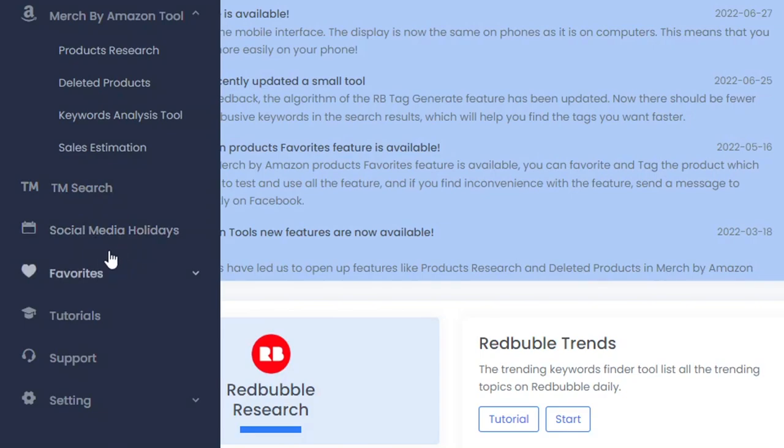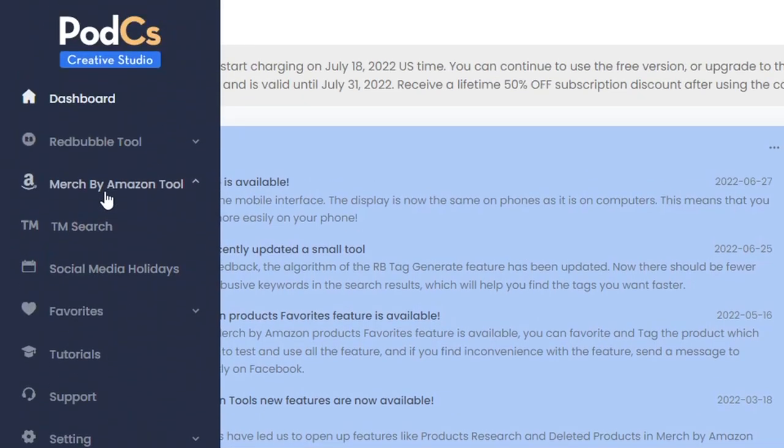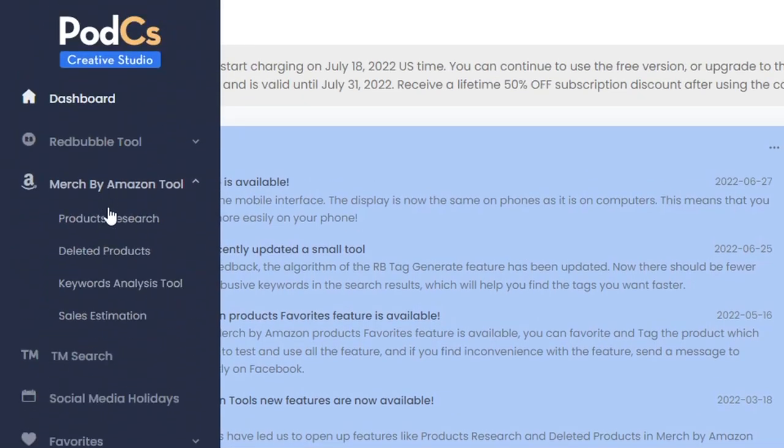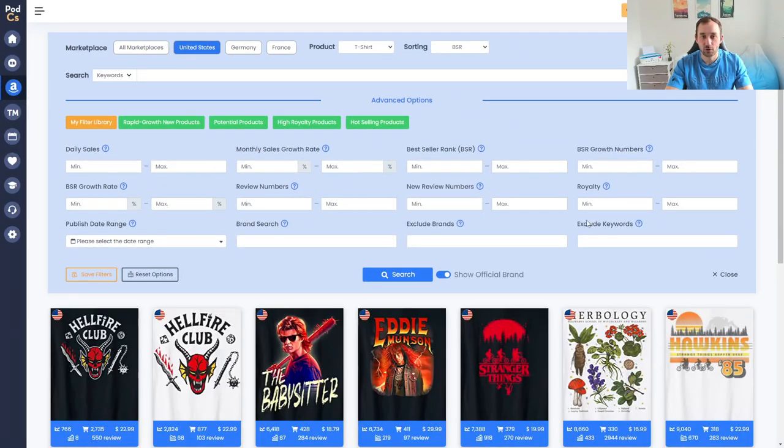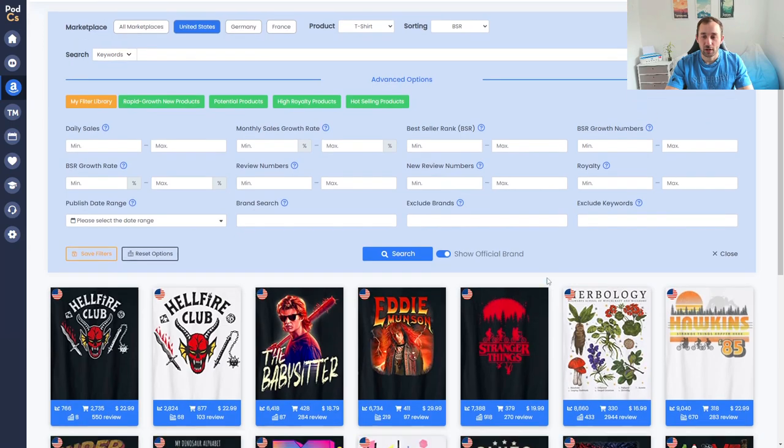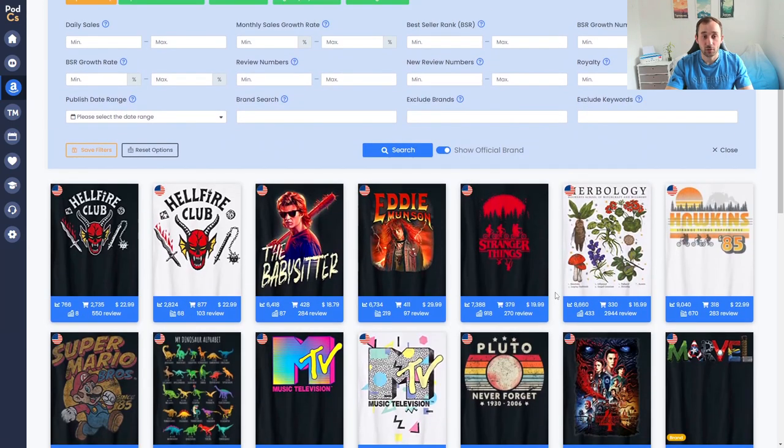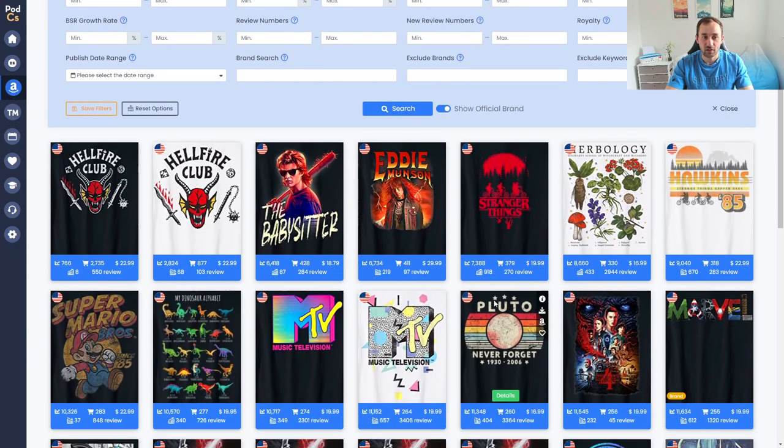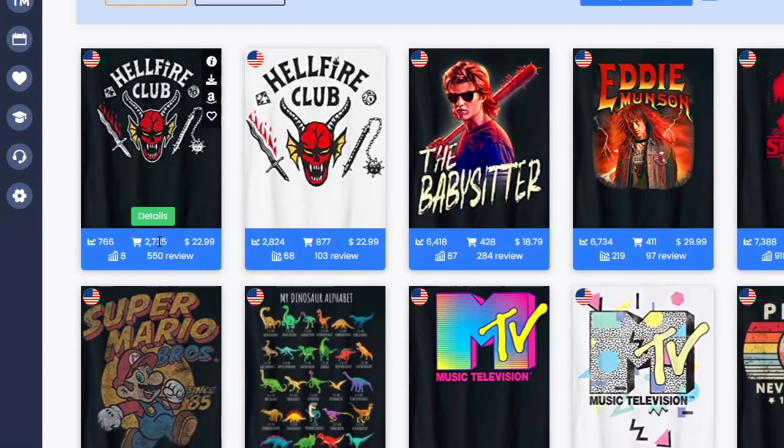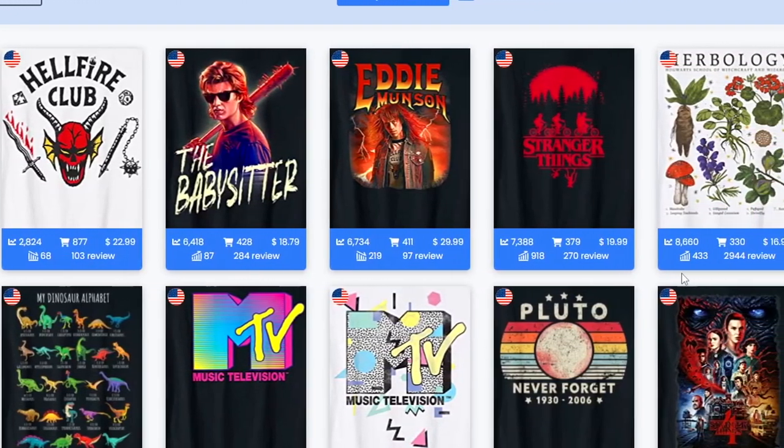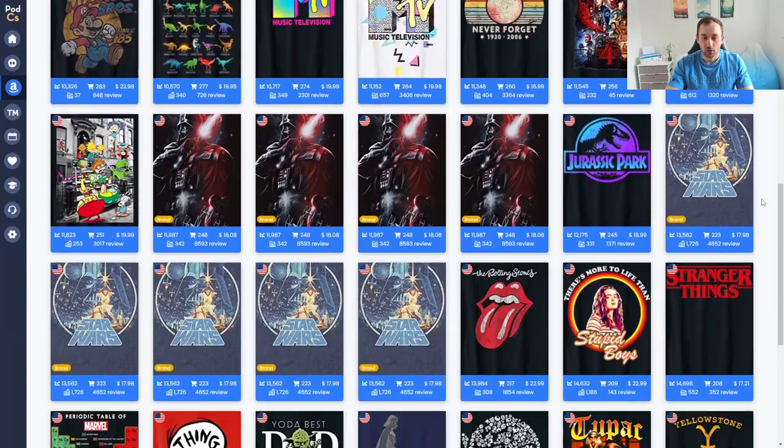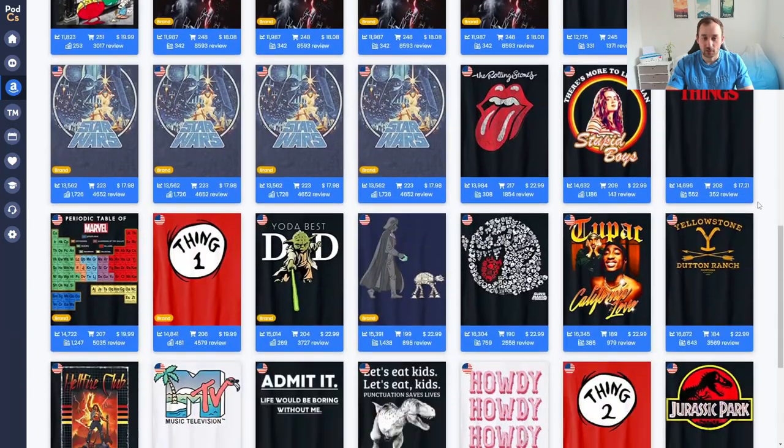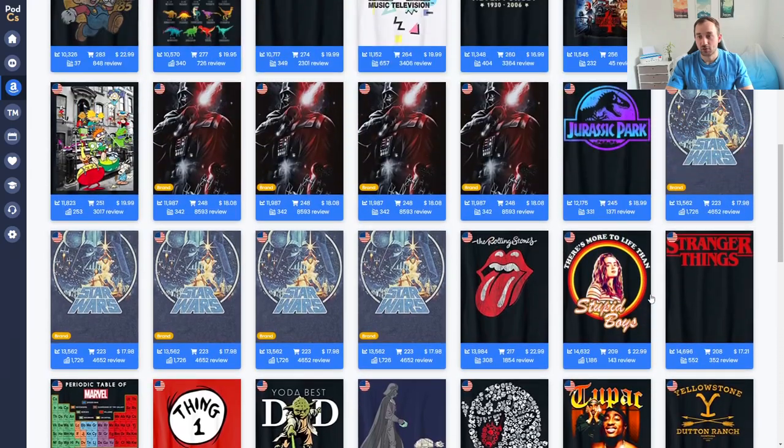For the Merge by Amazon research the main tab we're going to use is the products research one. If you click on that it's going to bring up this search mask right here with lots of different filter options and it loads up by default the currently best-selling t-shirts on American Merge by Amazon products and these are ordered by BSR. Over here we've got the lowest BSR one right now at 2,700 and if we move over it slowly goes up so 2,800, 6,000, 7,000, 8,000.